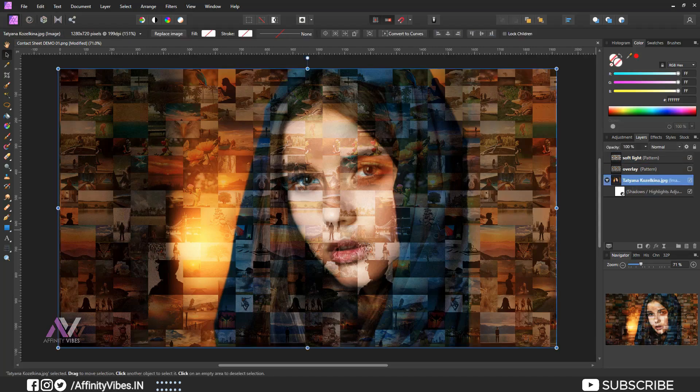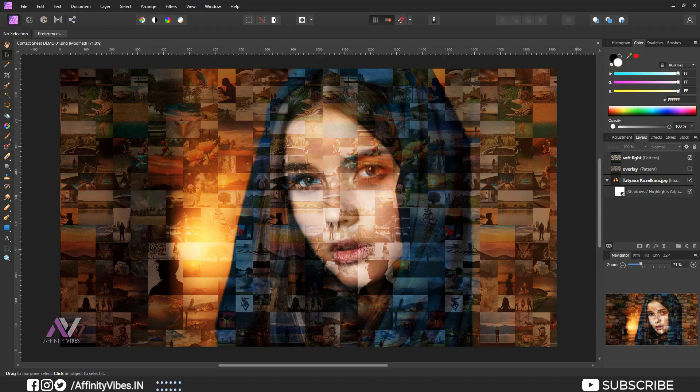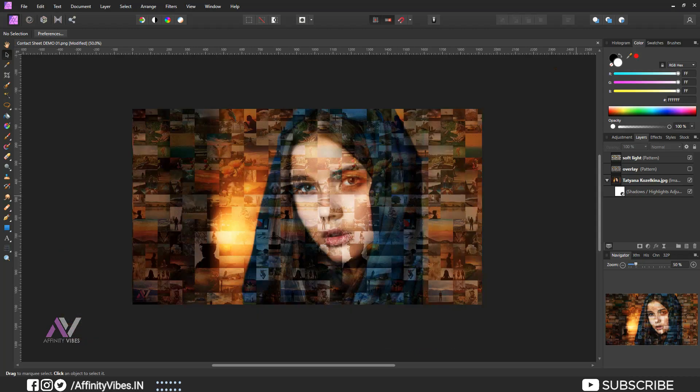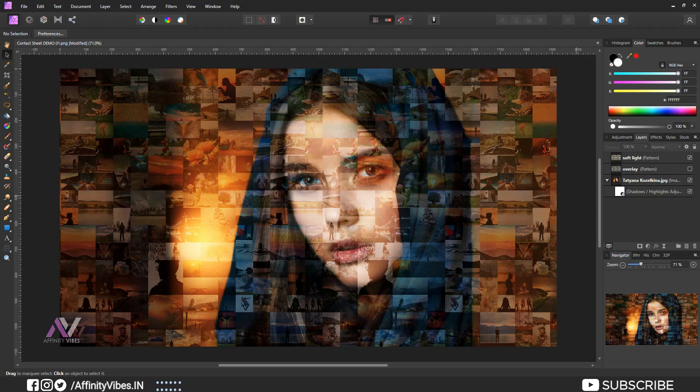Thanks for watching and I will be back with another video soon. Till then keep practicing, cause practice makes us perfect, and have fun with Affinity Photo.